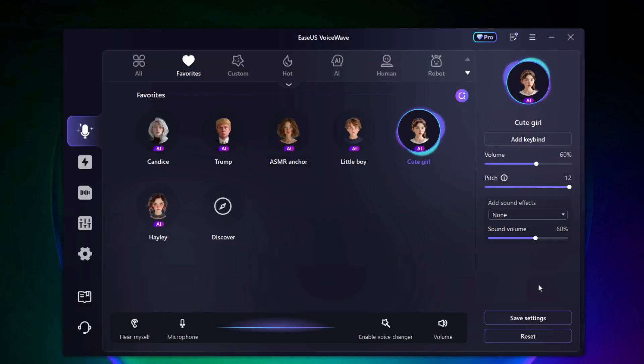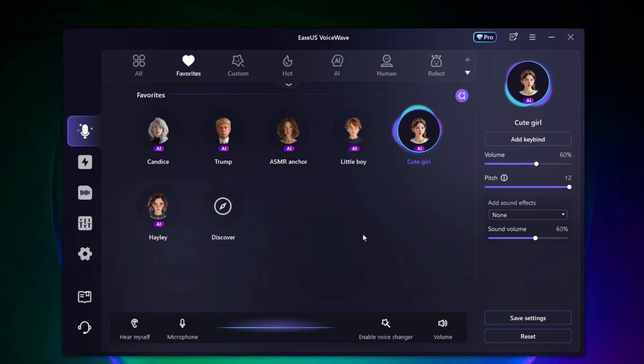Cute girl. Hi, hi. It's so nice to be here. This voice is really fun, bubbly, and super playful. Great for VTubers or anime-style content.